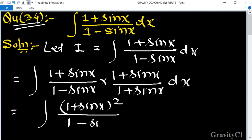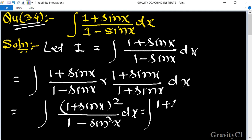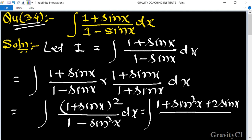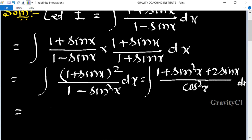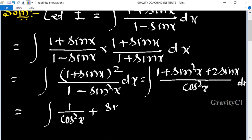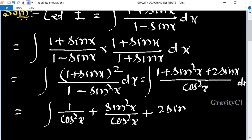And the denominator is going to be (1 - sin²x). Expanding the numerator: (1 + sin x)² gives 1 + sin²x + 2 sin x upon (1 - sin²x) dx. This simplifies to 1 upon cos²x plus sin²x upon cos²x plus 2 sin x upon cos²x.